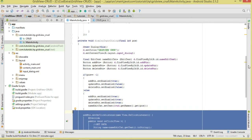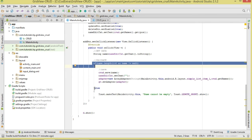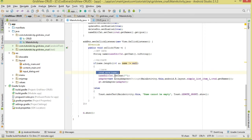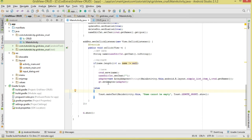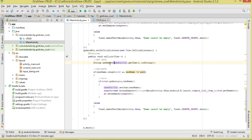Now let's handle adding data. When the Add button is clicked, we first get the name from the EditText, then validate it — if validation fails we show a Toast. If it passes, we call save(), clear the EditText, create our ArrayAdapter passing in the context, the layout, and our data source via crud.getNames(), and then set the adapter on the GridView.